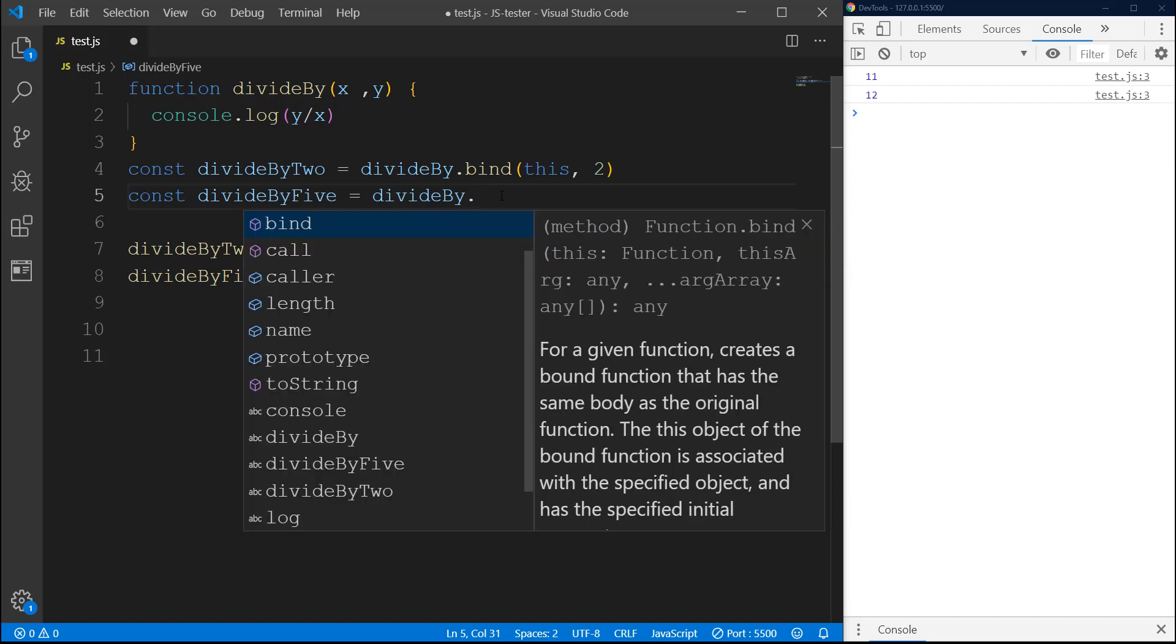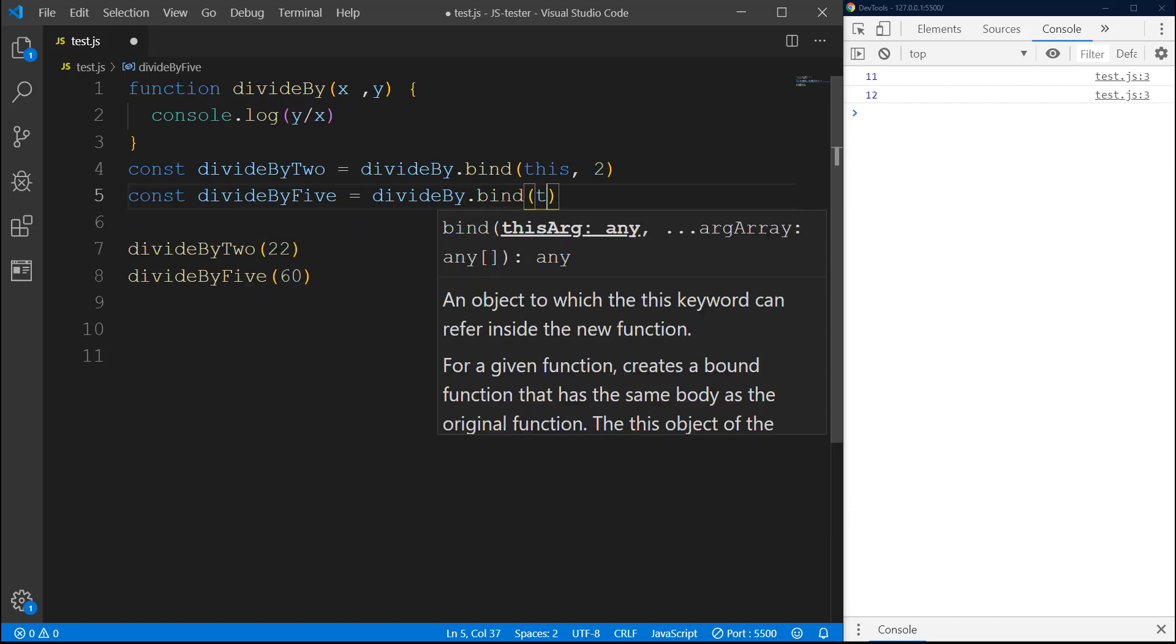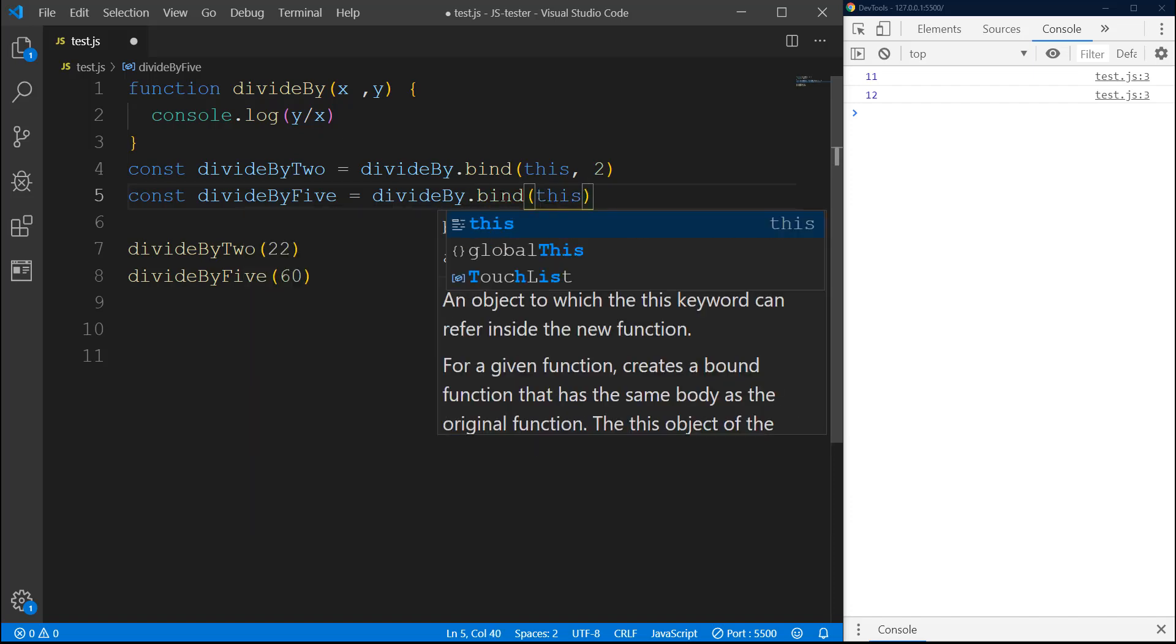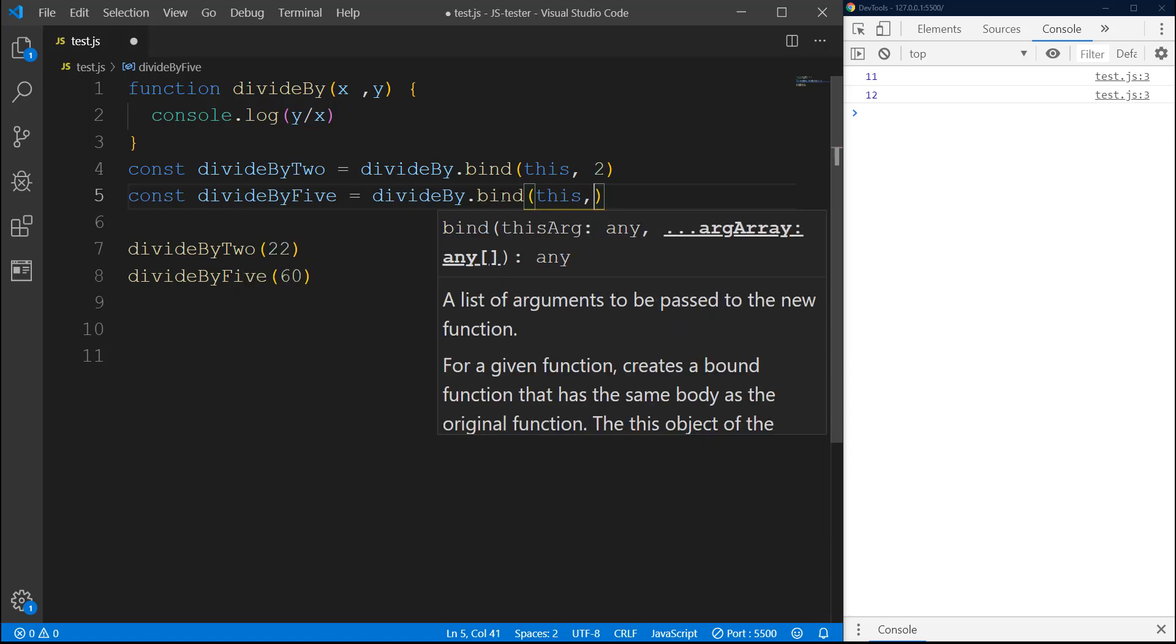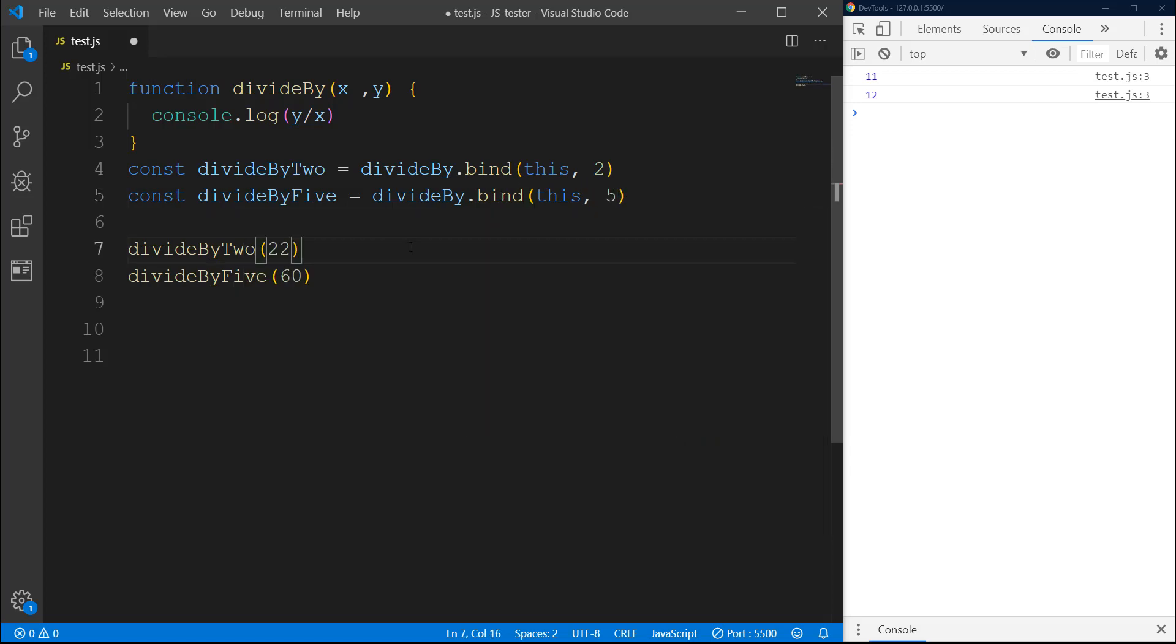By the way, if you have confusion about this, in my video where I'm explaining bind I'm also explaining this, so if you watch that video this would be a lot clearer. All right, so now we are doing it with bind.